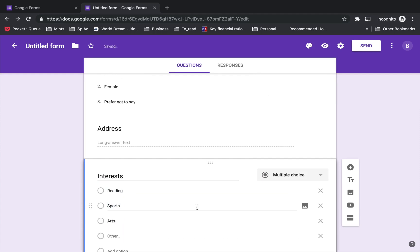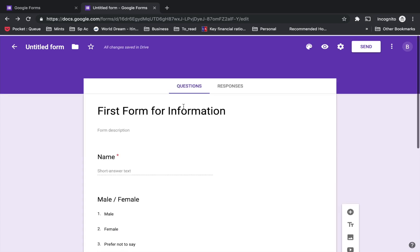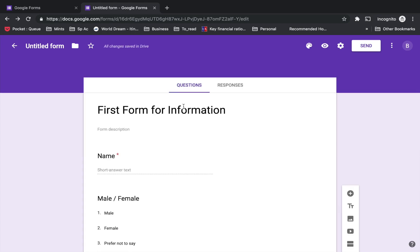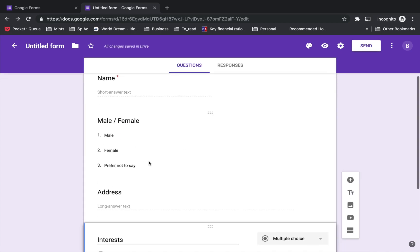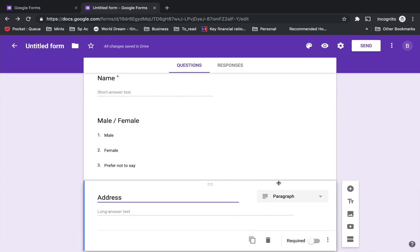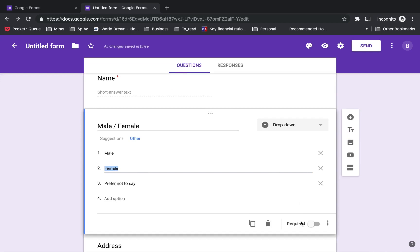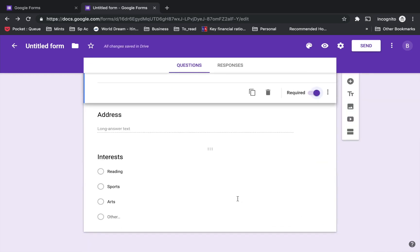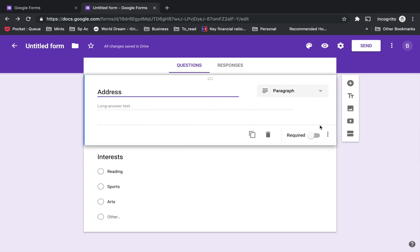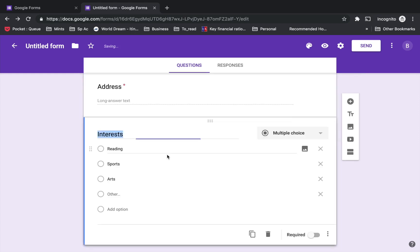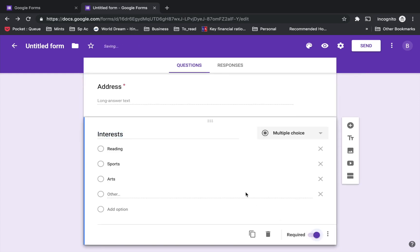We made a form here which is going to collect information from people. It's going to ask for the name, whether they are male or female, and I'm going to make all these as required. This will ensure that all the fields you require are entered before submission. Address and interest will also be required.